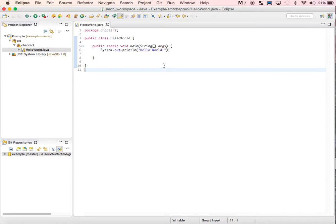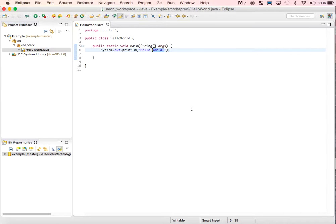Now let's make a change as if we had something to turn in. Instead of Hello World, I'll say Hello World, again. I'm going to save it.